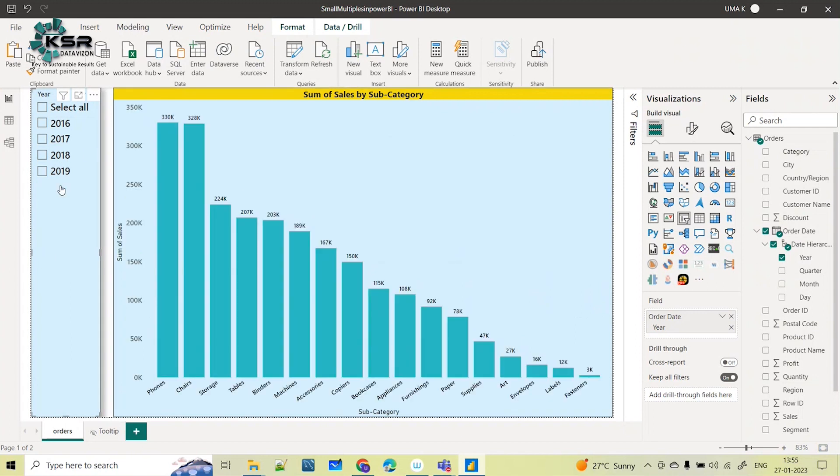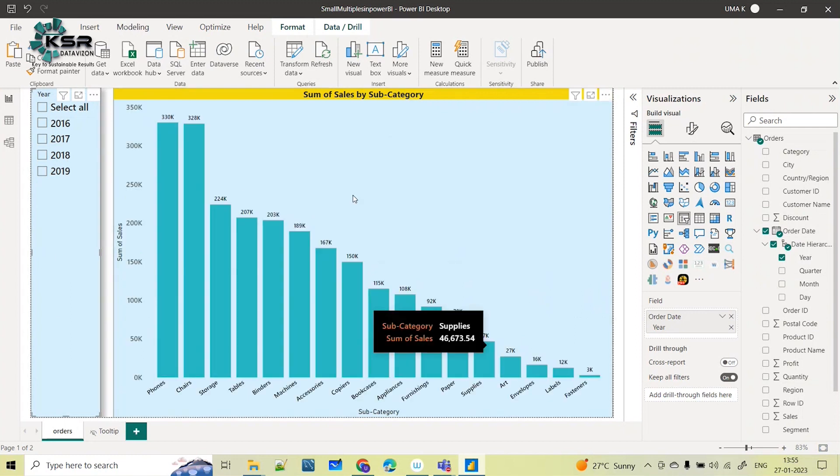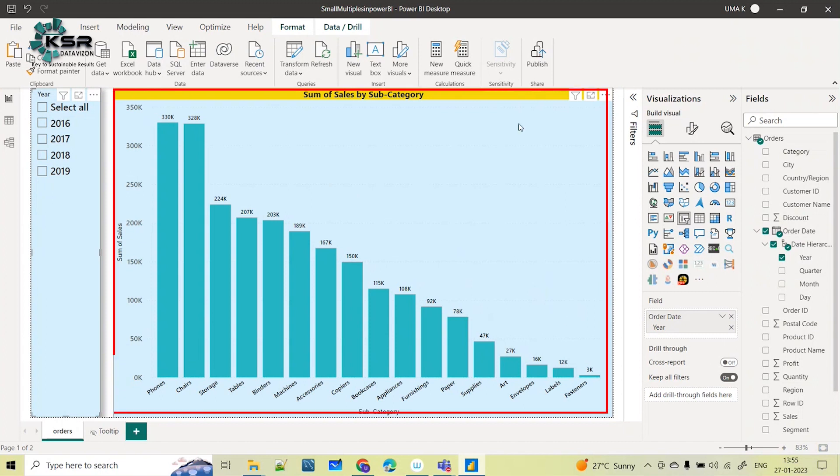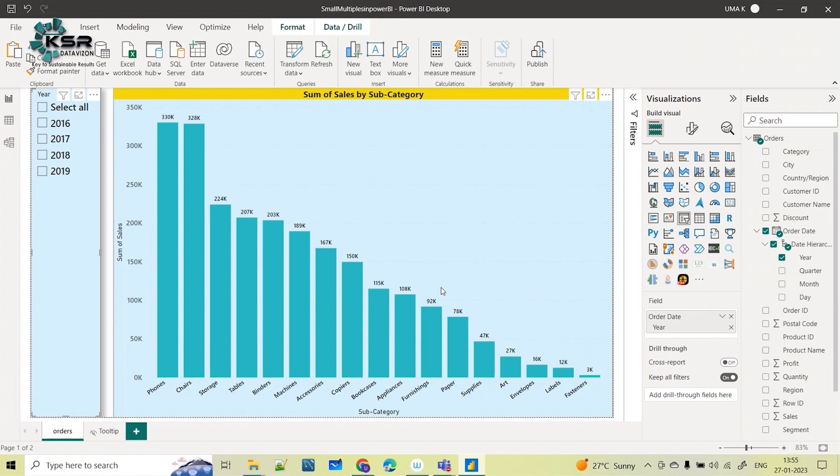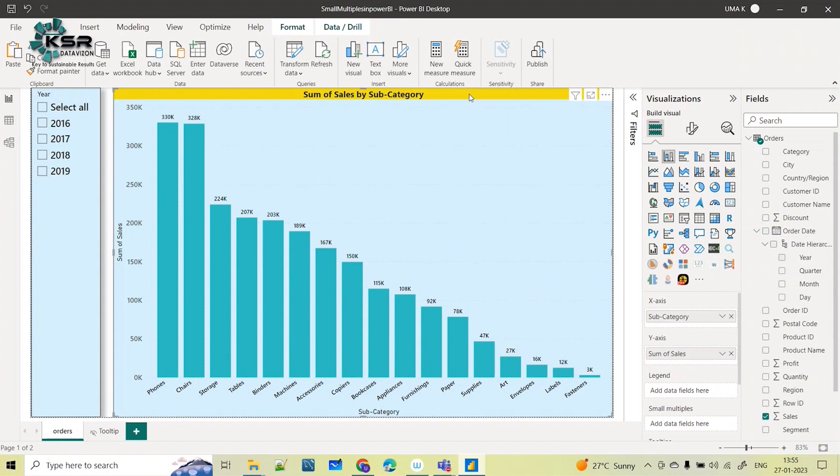is - I want to see in this single visual all the years, how this subcategory-wise sales is performing in all the years together in one single visual. What I can do is select this visual.